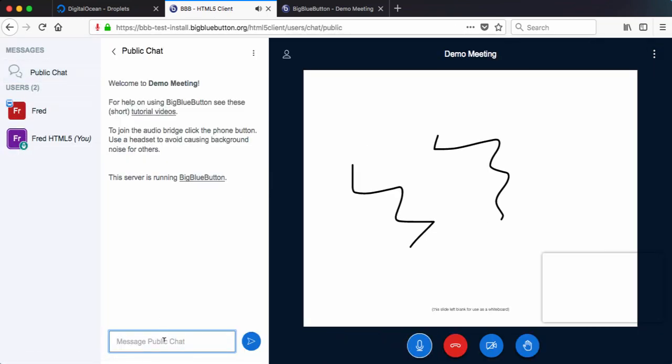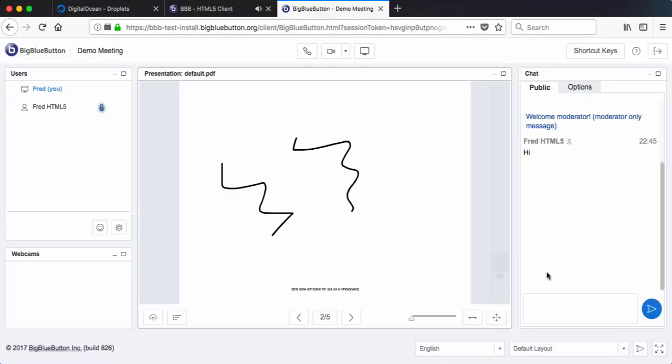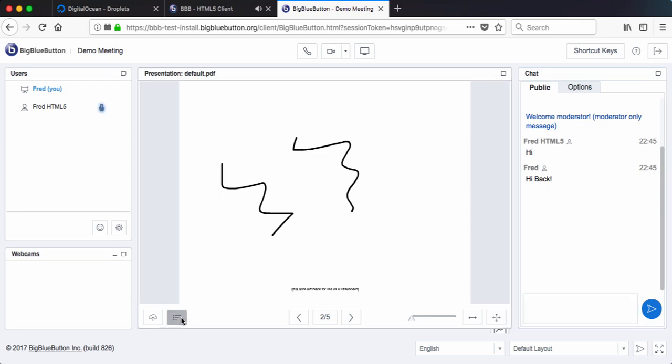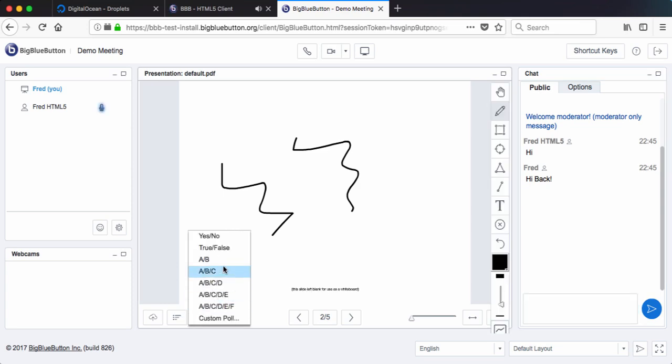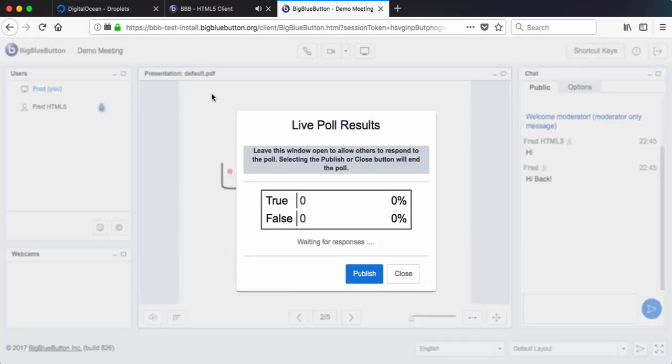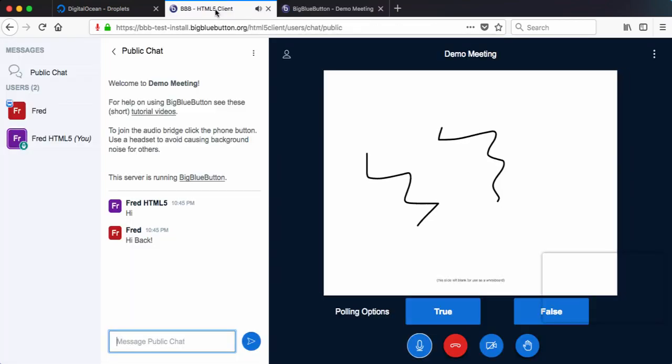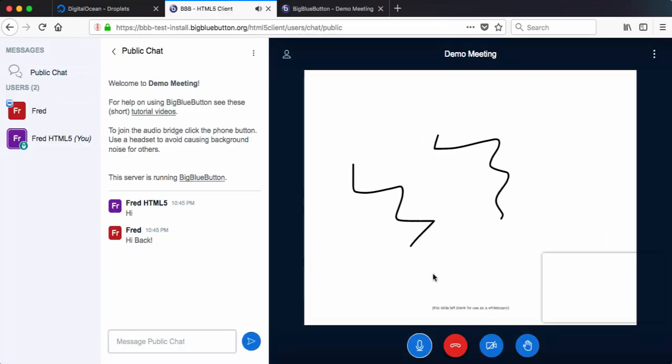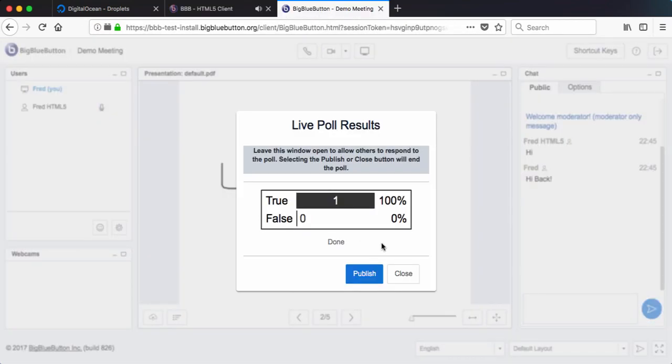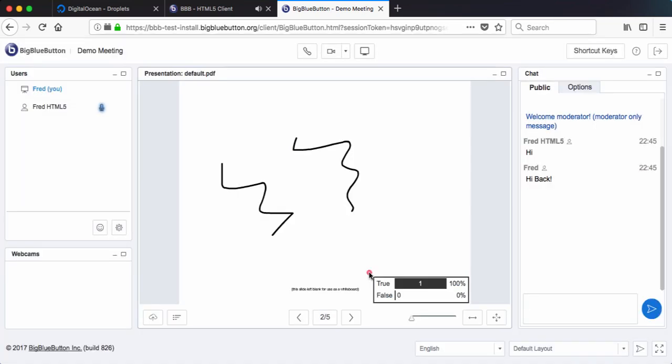Public chat. If I say hi, I go over here, I can see it. Hi, back. I could start a poll up. Have you used HTML5 client? True, false. Go back to here. I'll respond true. And I can see the response. And I can publish.